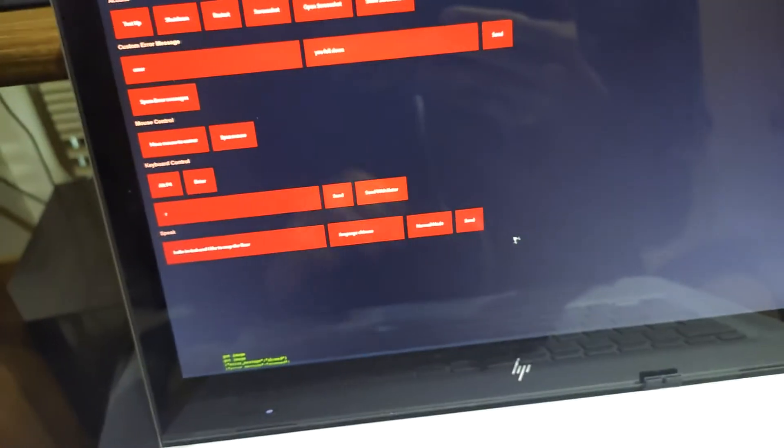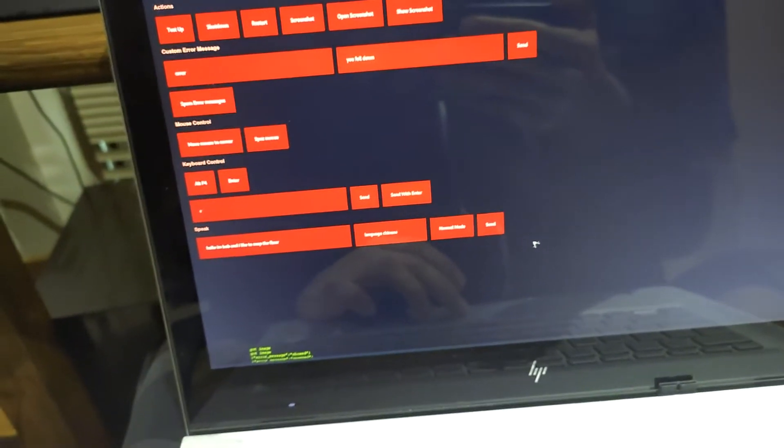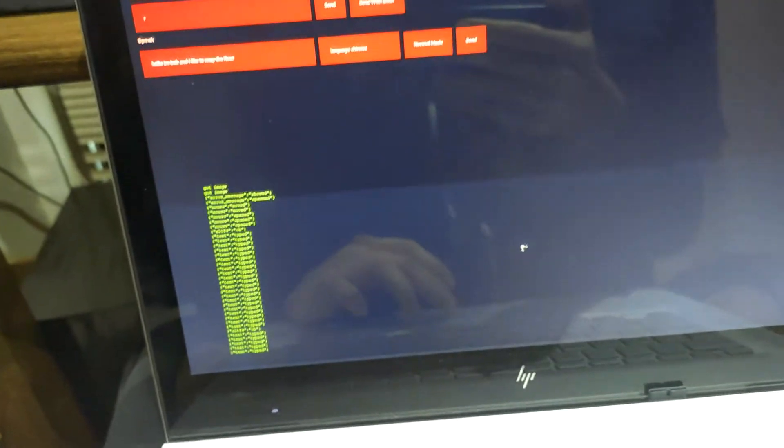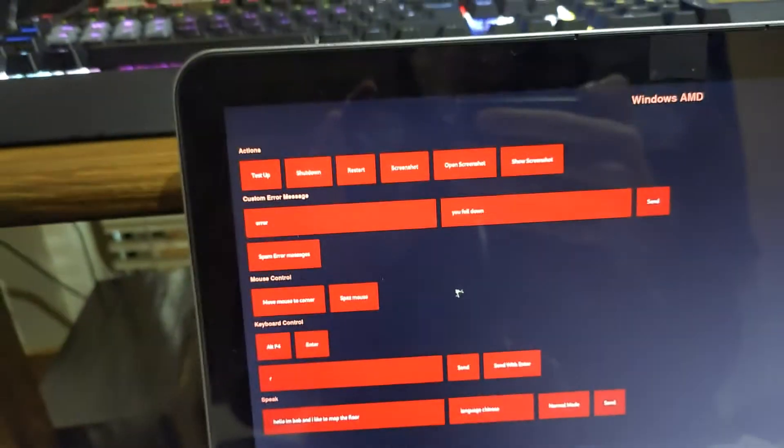Alright, so that's kind of everything. Oh yeah, then at the bottom here, it's just kind of logs. So whatever you pressed, it shows up here. So that's kind of cool. So you can keep track of what you did for whatever reason.